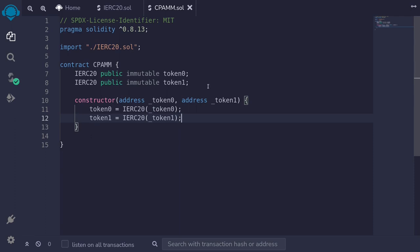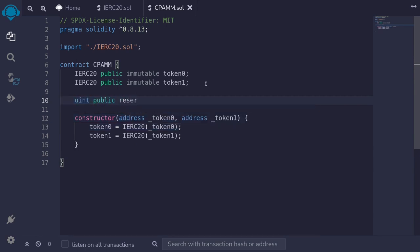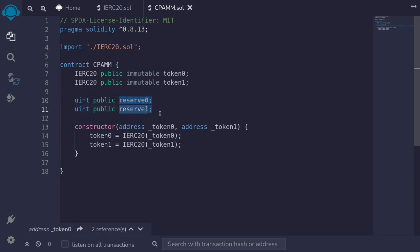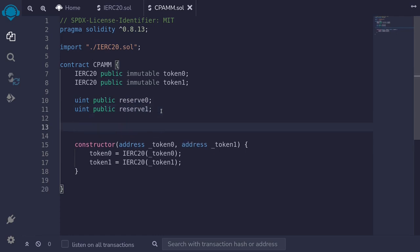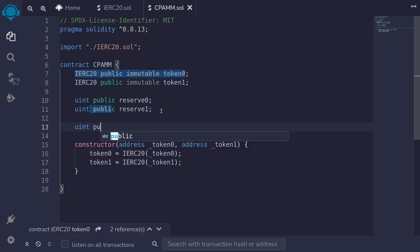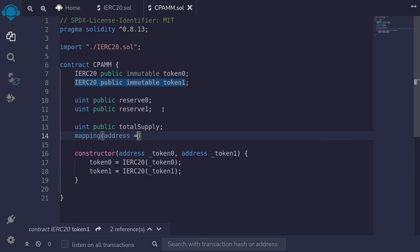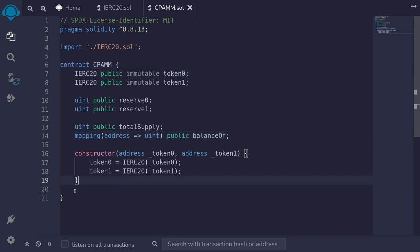Let's continue declaring other state variables. This contract will keep internal balances of the two tokens, so I'll declare `uint public reserve0` and `uint public reserve1`. These track how much of token0 and token1 is inside the contract — named reserve0 and reserve1 as in the Uniswap v2 contract. When a user provides or removes liquidity, we'll mint or burn shares, so we declare `uint public totalSupply` and a mapping `mapping(address => uint) public balanceOf`.